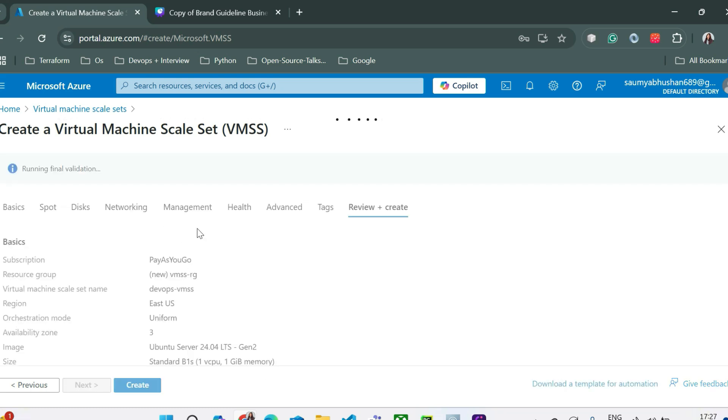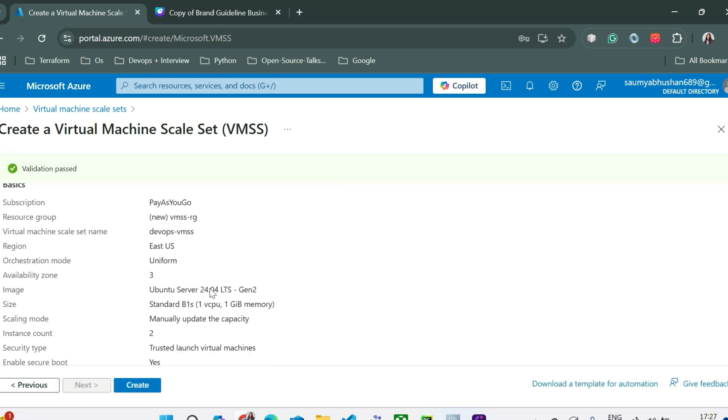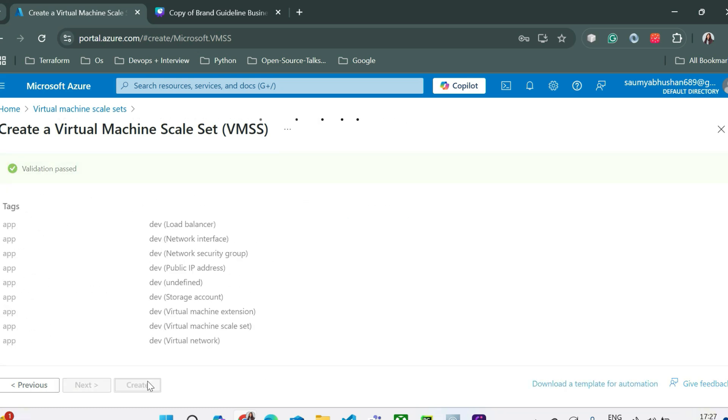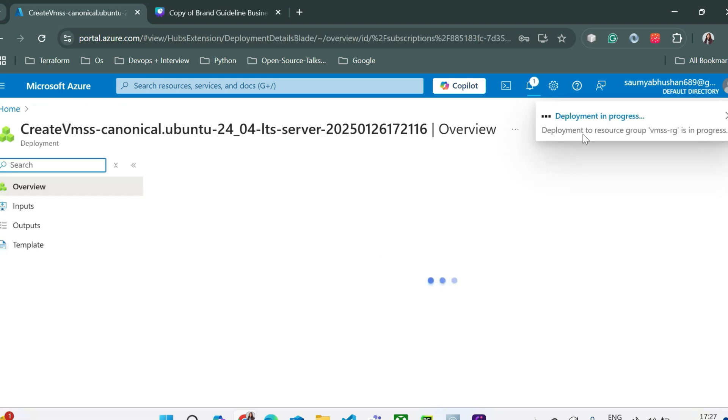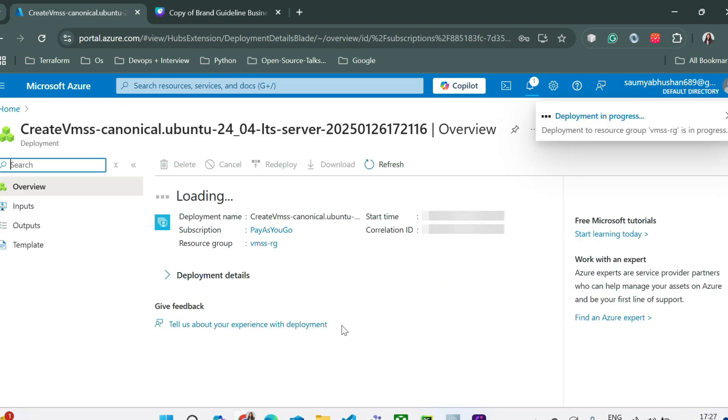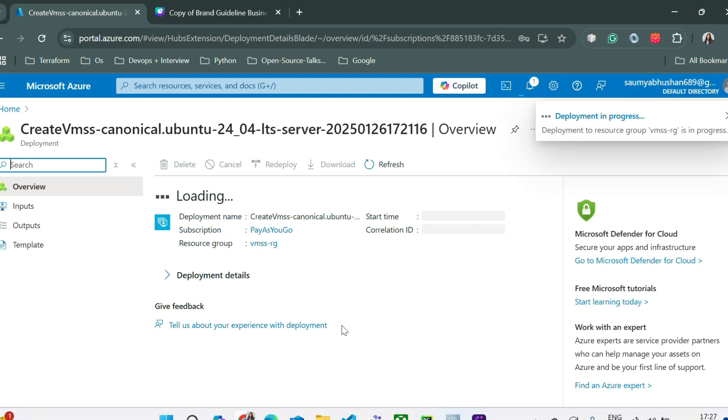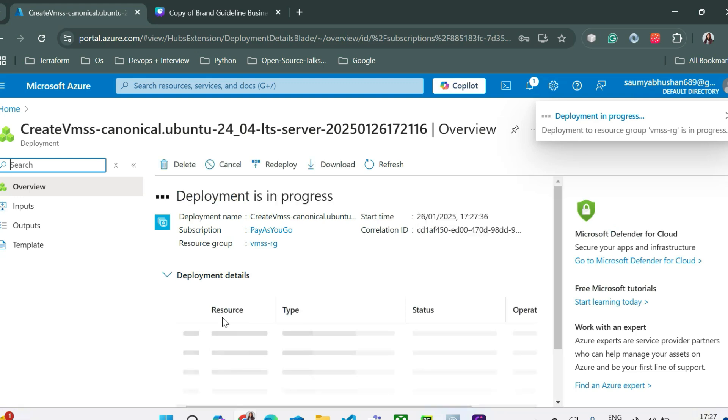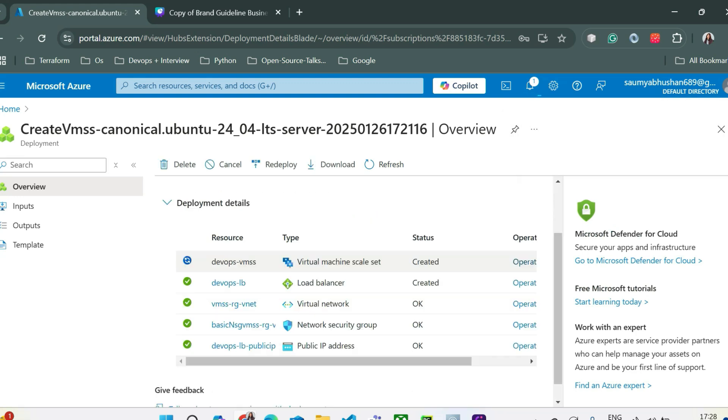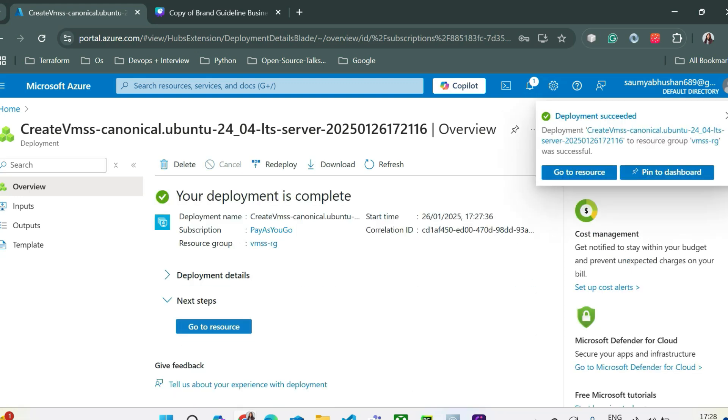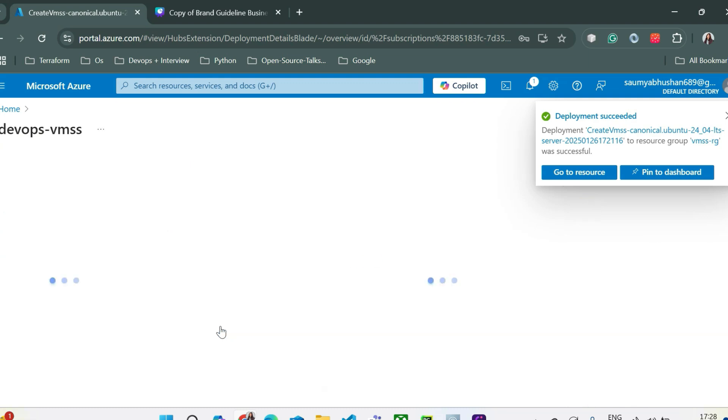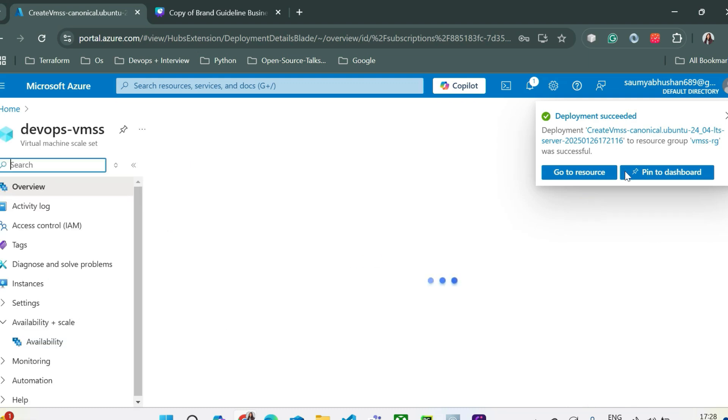So you can check the basic information again. Just click on create. So deployment is in progress and from here you can see few of the resources has already been created. It's currently trying to create the VMSS. This has been completed. We can just simply go to the resource.